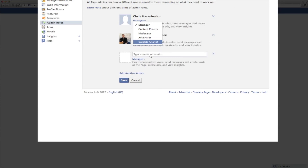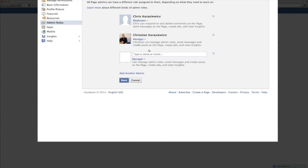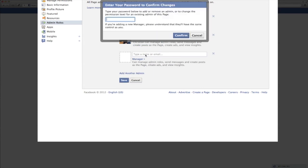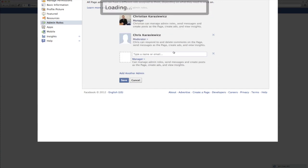Once you've assigned an admin role to a page admin, all you have to do is click save and you're going to be prompted for a password. And this password is the password you use to log into your Facebook profile.